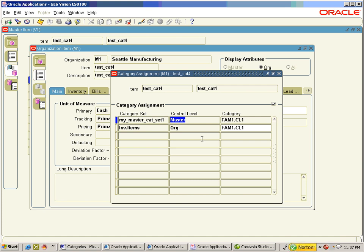Whereas the category set which is controlled at org level is not carried to M1. But all default category sets, irrespective of the control levels — whether org or master — will definitely be carried to the child organizations.